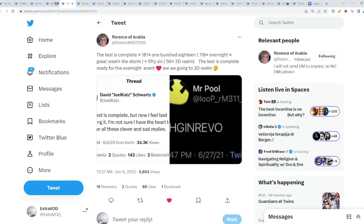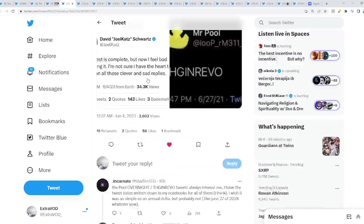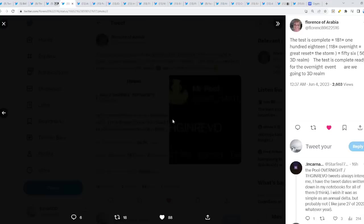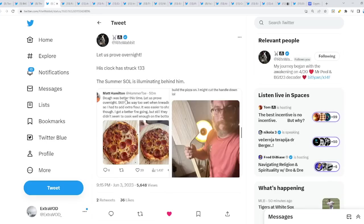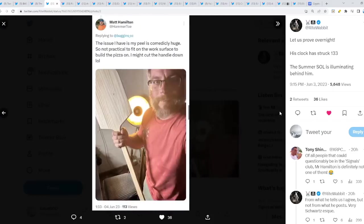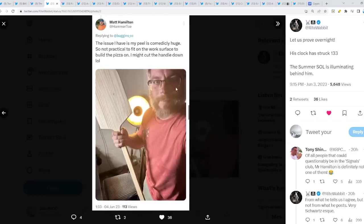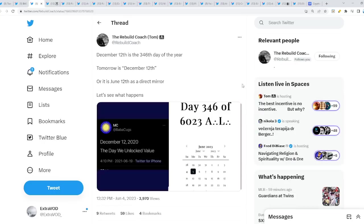It equals to 118, or 181 equals to 118, which is what overnight. The great reset, and then the storm as well. The test is complete for the overnight event. Where else have we seen overnight multiple times? You guys got it. Not to mention, when we talk about overnight, this is really weird and strange and odd. Why? Could this just be a coincidence? Probably not. From Right Wrap, it's lettuce proof overnight. His clock has strike 133. Look at this. From Matt Hamilton, Hammer Toe. Though it was better this time, let us prove overnight. Let us prove overnight. Obviously, he's talking about the pizza, but if we look into the tweets deeper, then maybe. The summer soul is illuminating behind him as well. Interesting. Not to mention, some people did point out or had a connection to him being BG123. With his teeth.